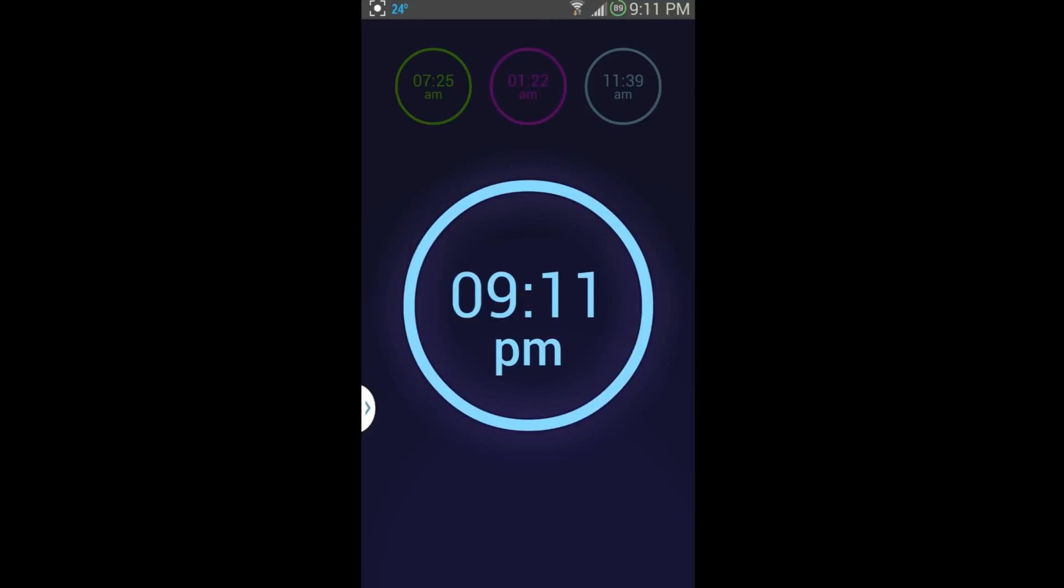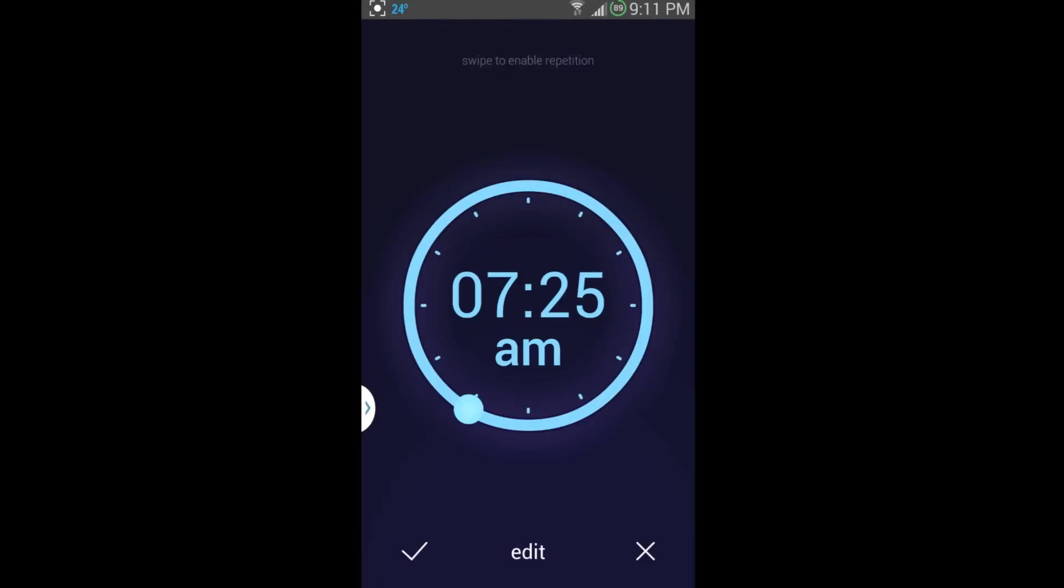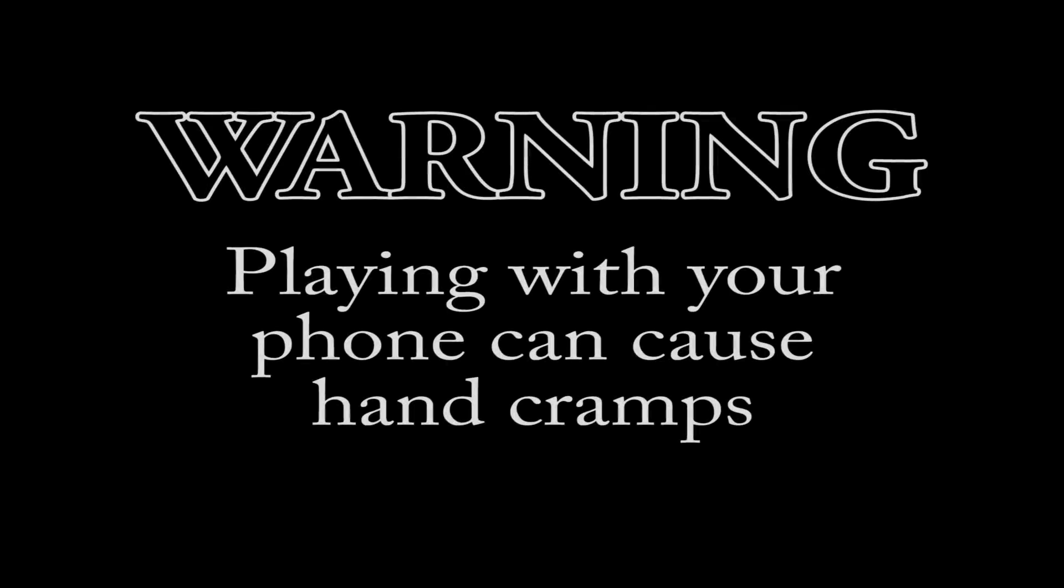So, there you go, guys. That is basically how to use Neon Alarm Free with its new features and all those goodies on there. Hope you guys like this little review. As always, Root Junkie out. Hope you guys like this little video.